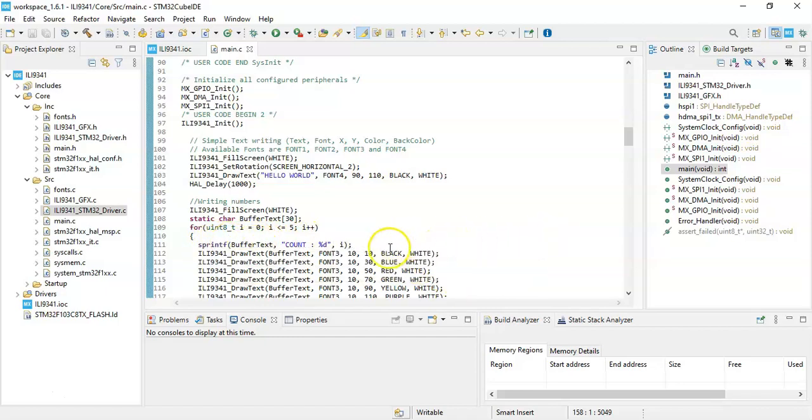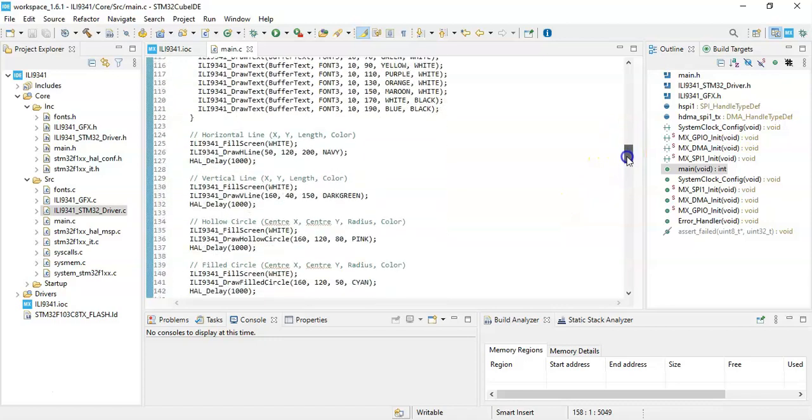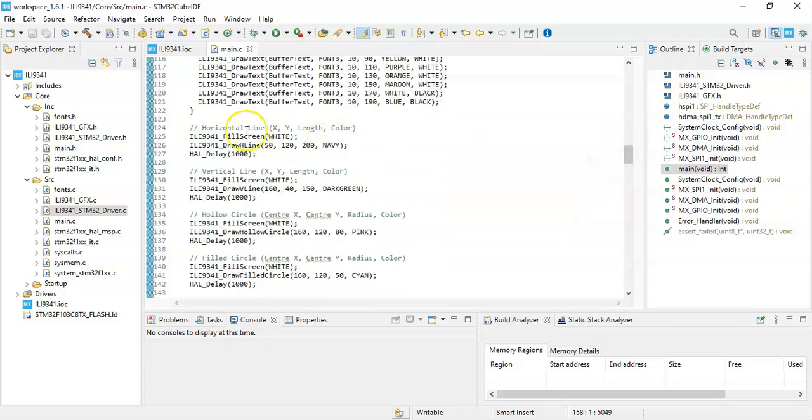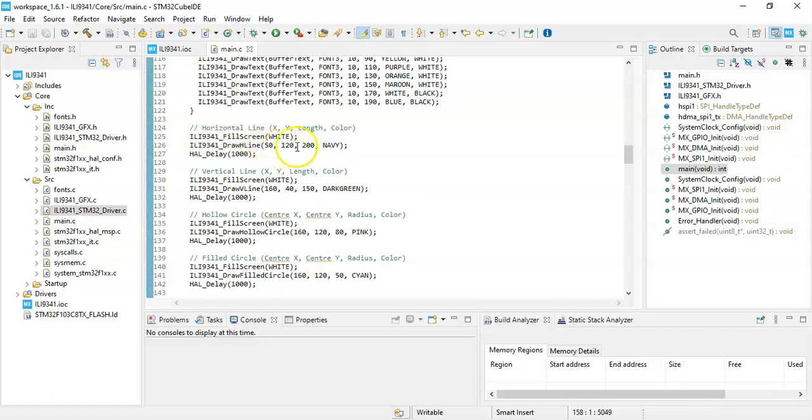For the horizontal line, use this command: starting X, starting Y, the length, and the color, like that. The vertical line: this command, X Y coordinate, length, and the color.